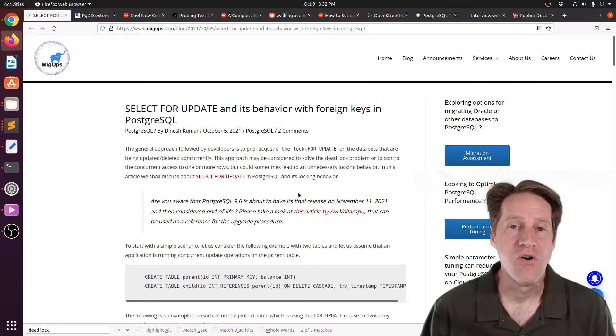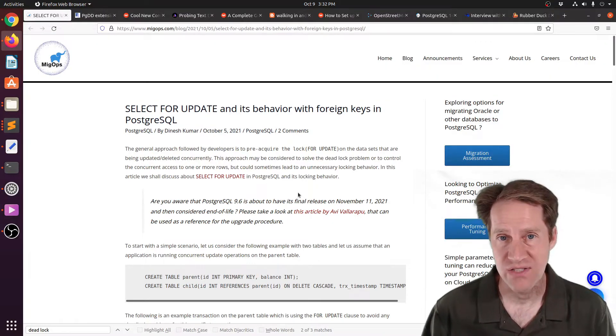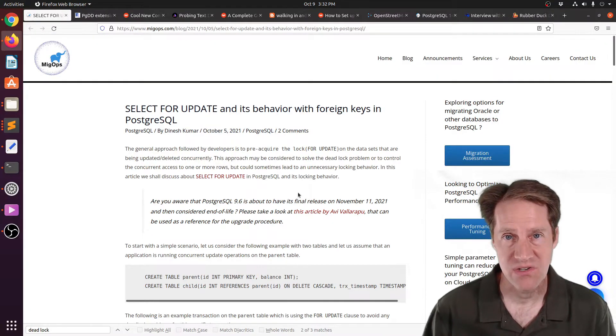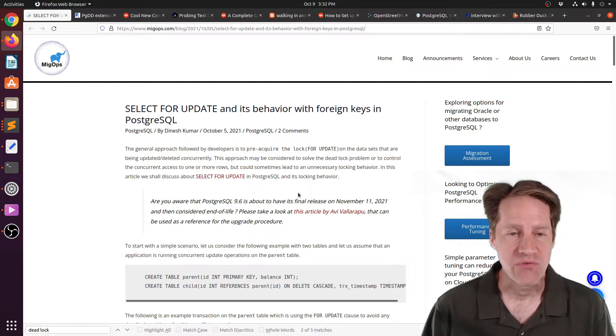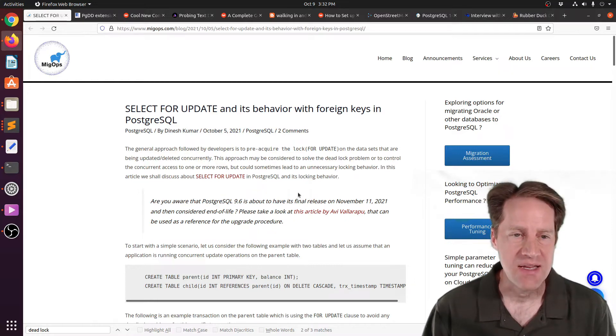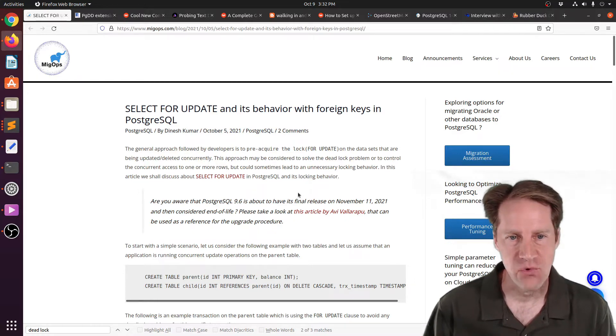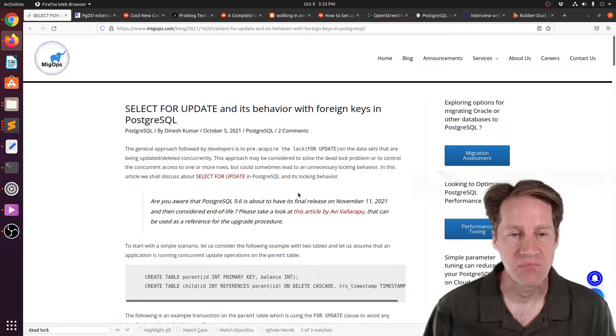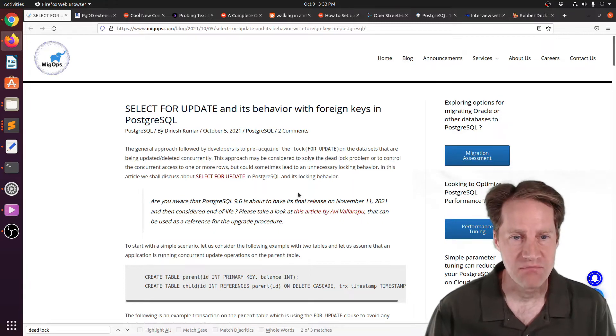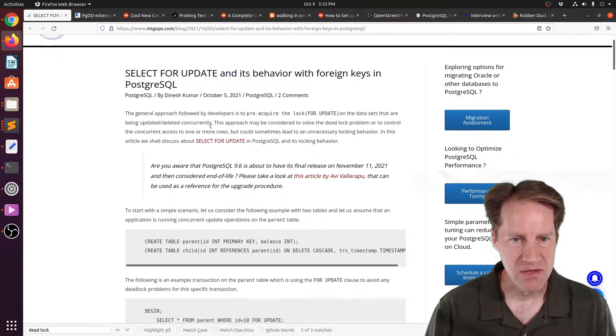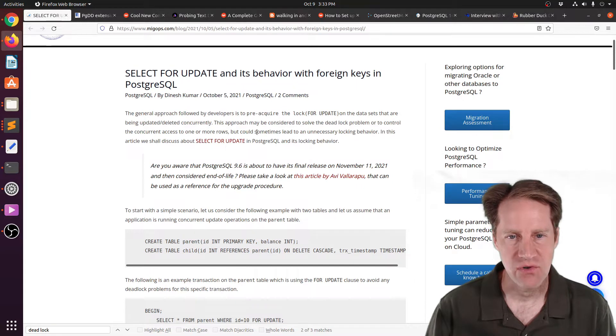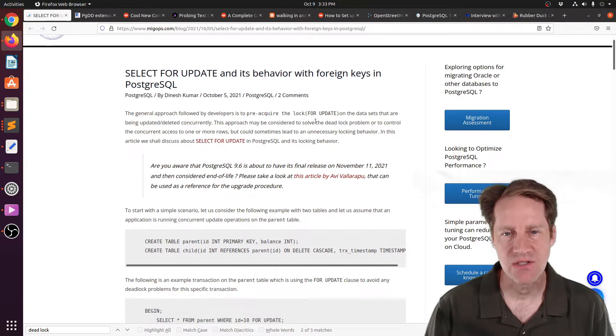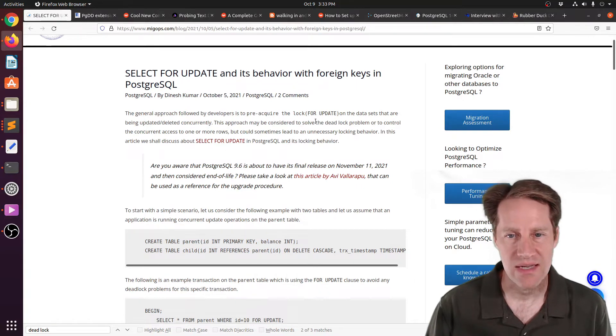All right, I hope you, your friends, family, and coworkers continue to do well. Our first piece of content is Select for Update and its Behavior with Foreign Keys in PostgresQL. This is from migops.com.